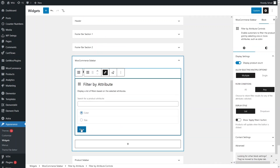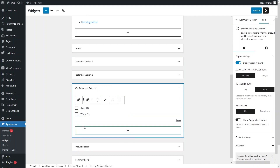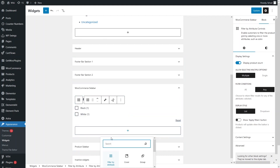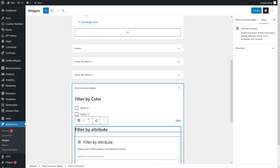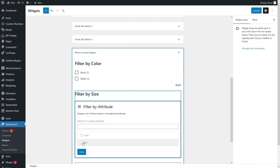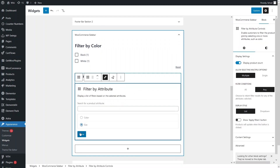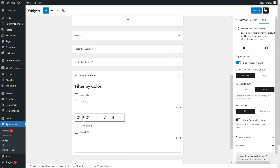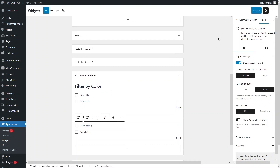In a similar way I'll add another Filter by Attribute widget and set it to Size. Let's add the Size filter and then update our website.